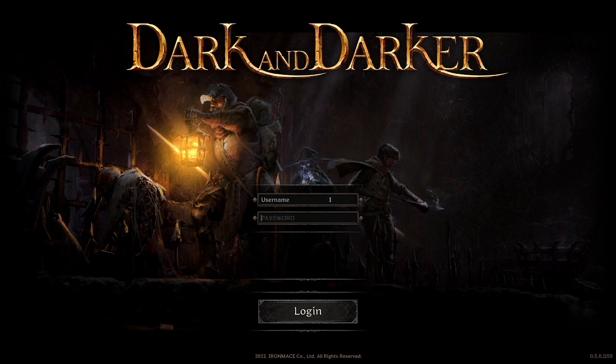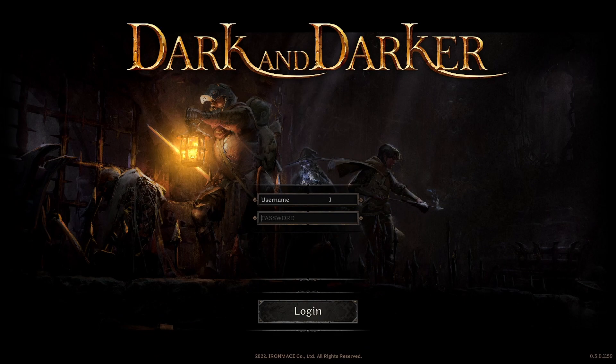So that's how you run Dark and Darker on Linux. If you have any questions, leave them in the comments below.